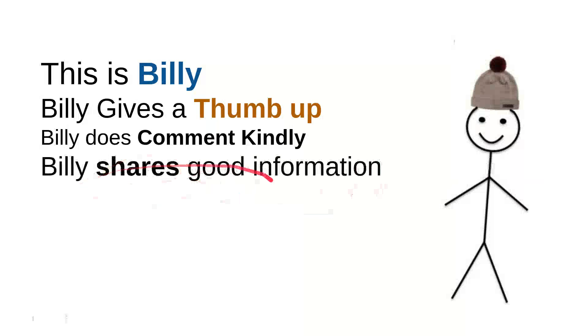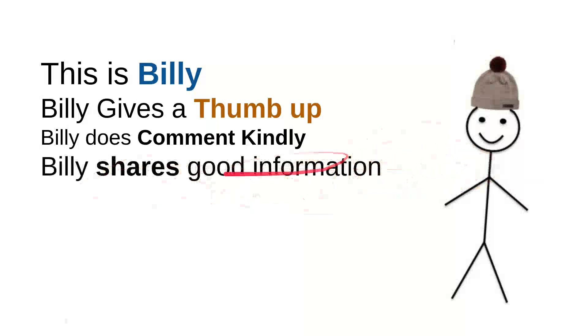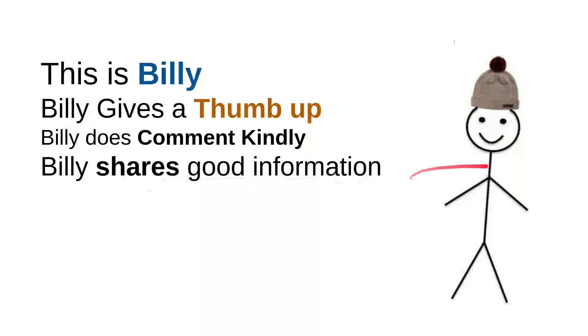And then Billy shares good information. Every time Billy sees useful information, he'll share it to a friend. Maybe that will be useful for them. So it's very simple. Just share a video, right? It's very simple.